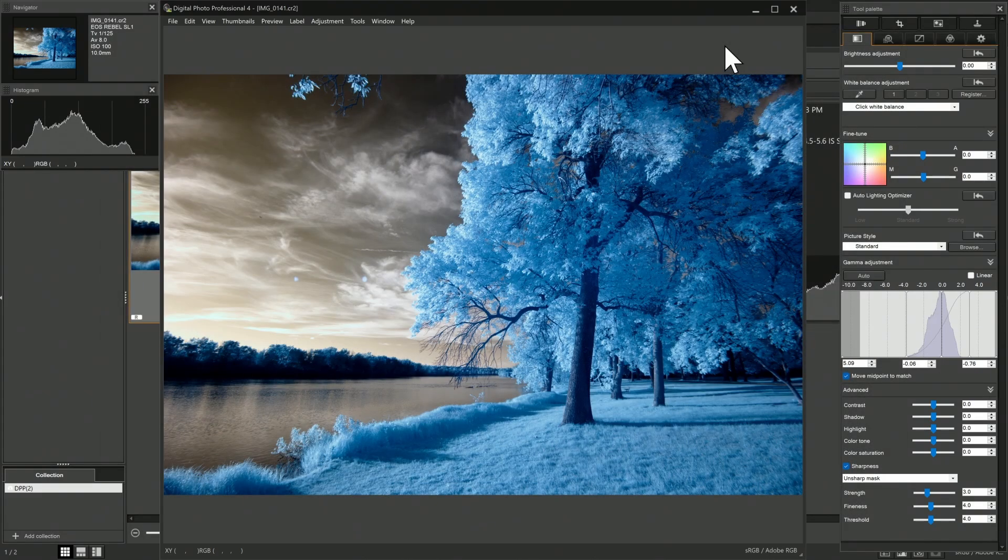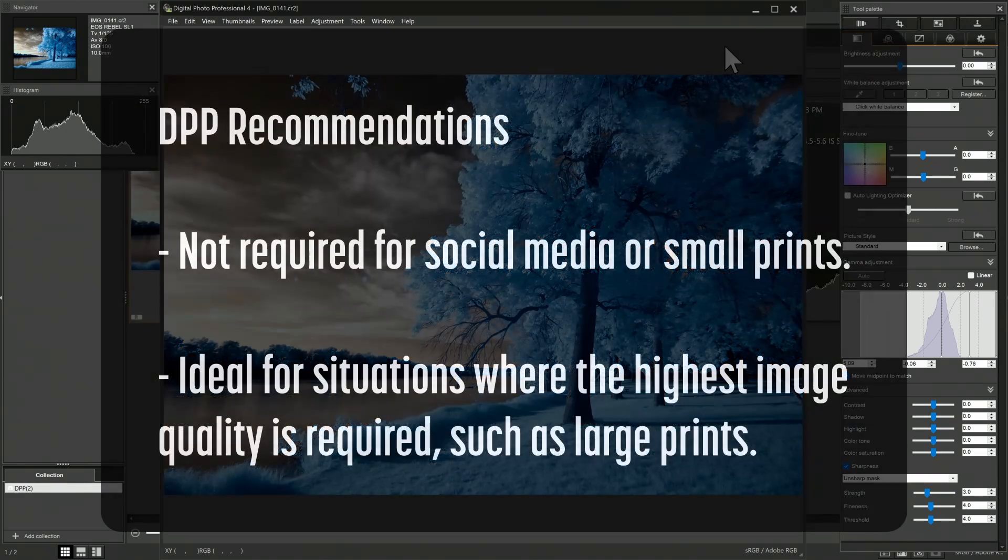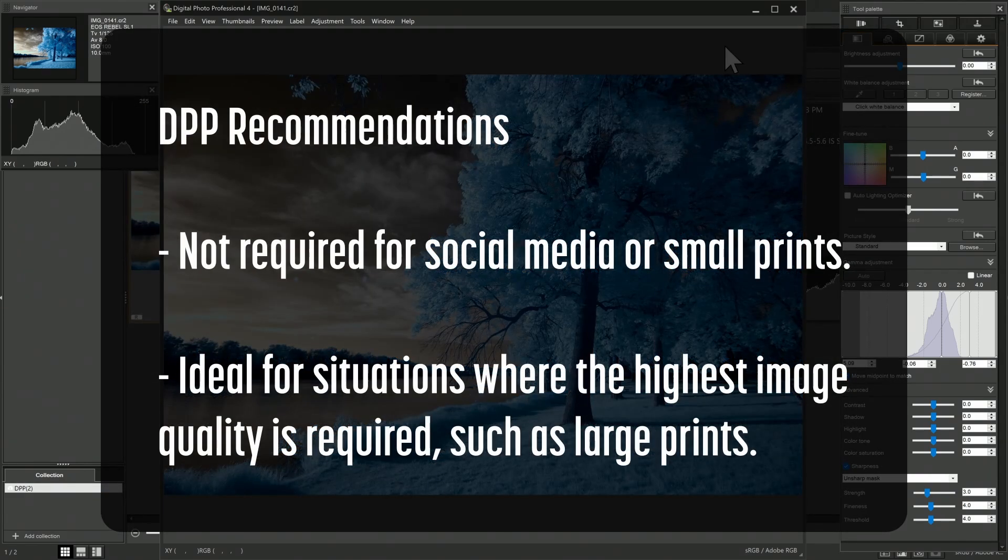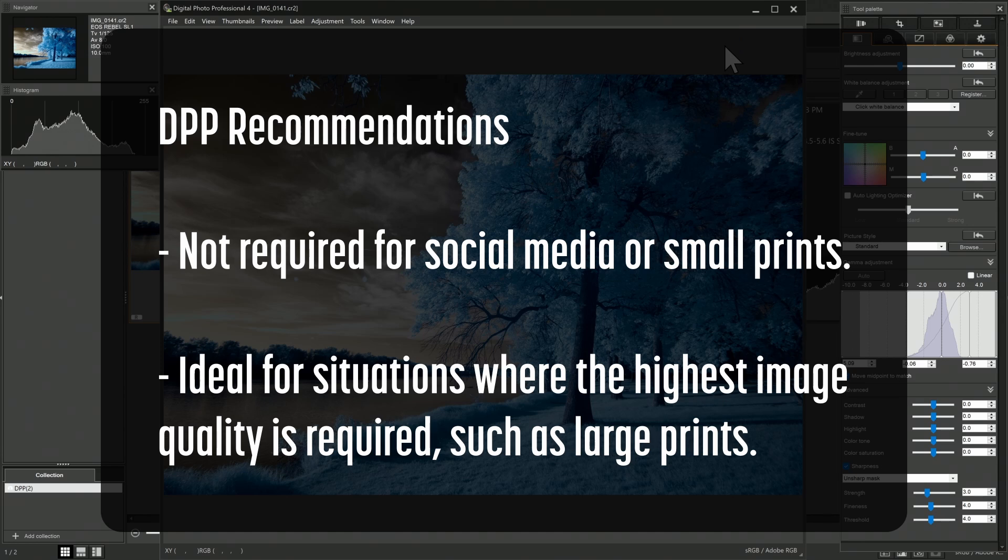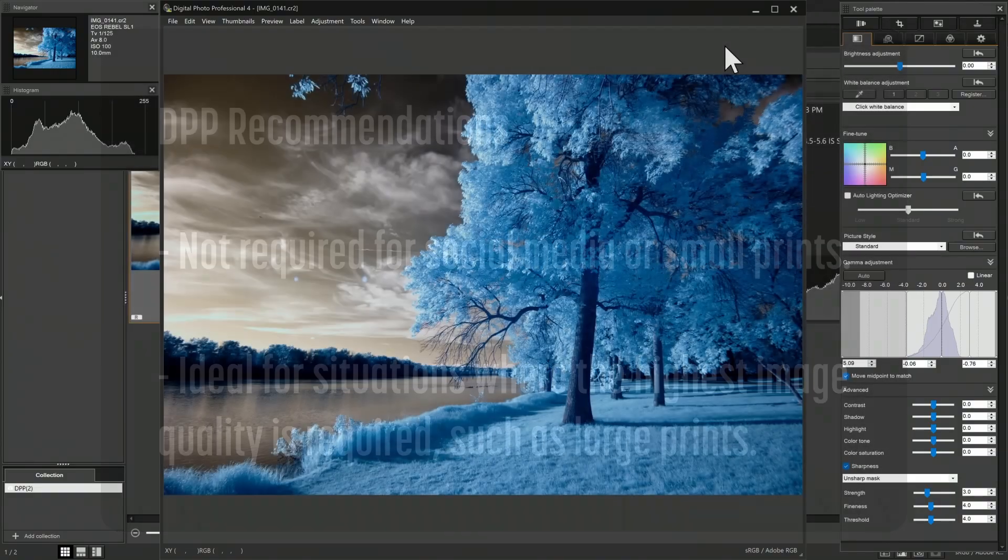So in summary, should you use DPP as your daily editor? The image quality benefits may not be noticeable for social media and for small prints. If you were to make large prints and you wanted the absolute best quality available, then definitely using DPP and exporting as a TIFF could be a great way to get your image started. Do you use Canon DPP in your workflow? What do you like about it? Let us know in the comments.